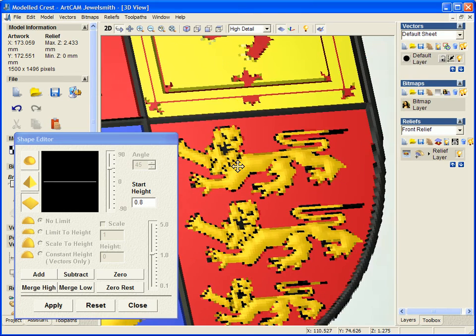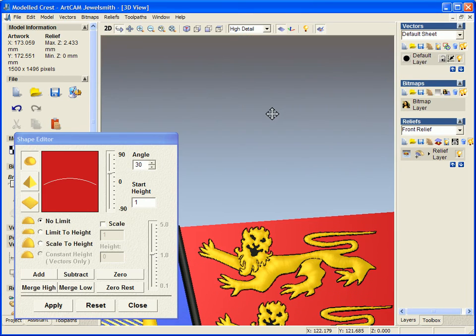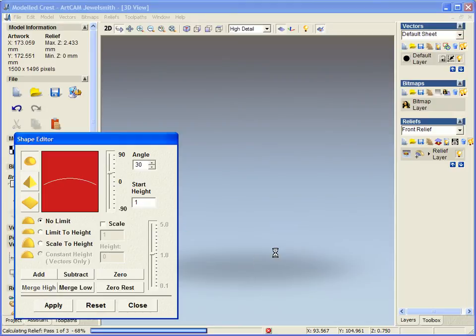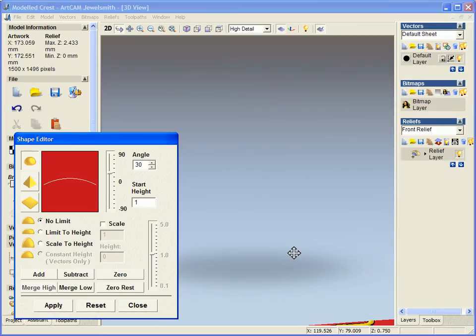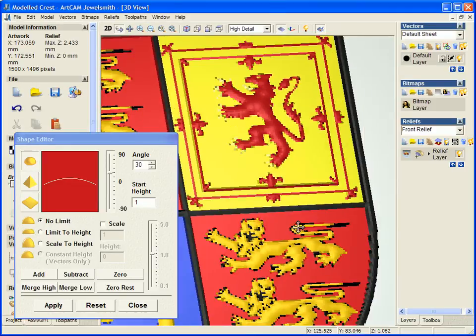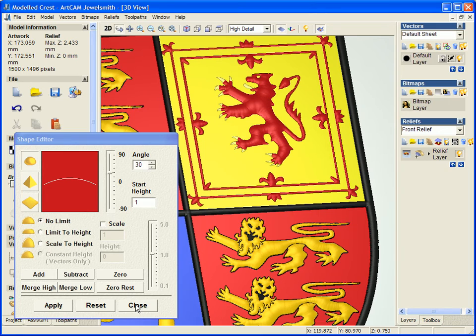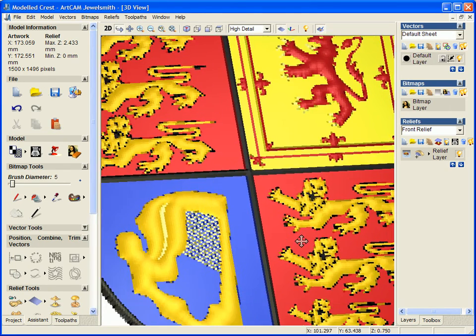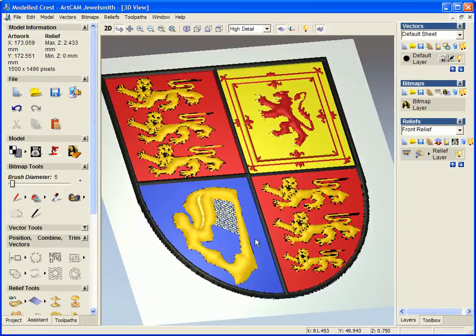Now this functionality for modeling within the 3D view is new for ArcCAM Jewelsmith 2008. It makes it much simpler when you've actually brought in a nice image from, for instance, a website, so you've just dragged them straight off from a website or created the image yourself. You can now model everything in the 3D view and see exactly what it looks like.